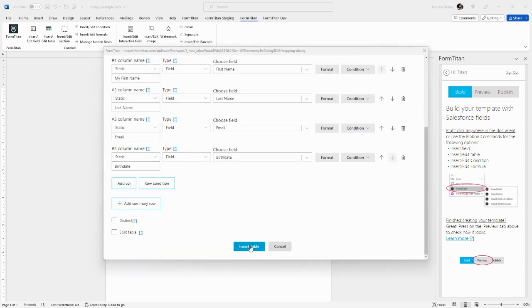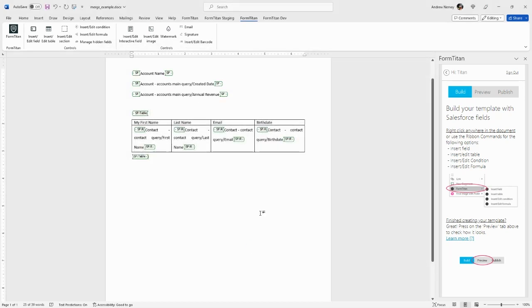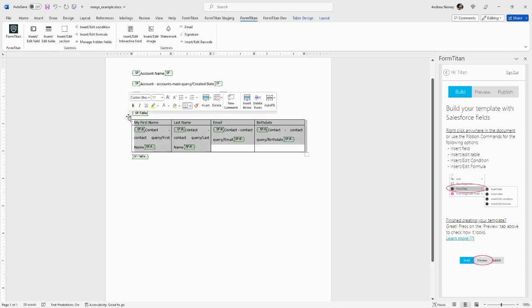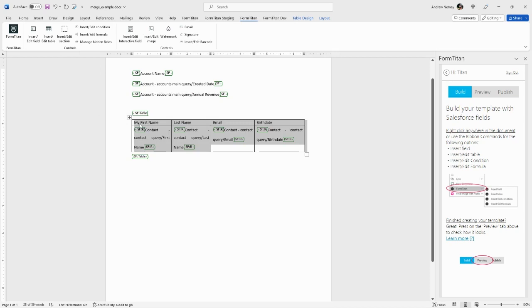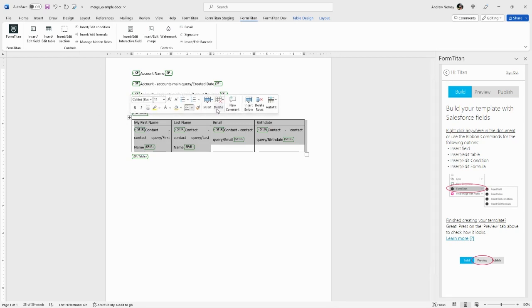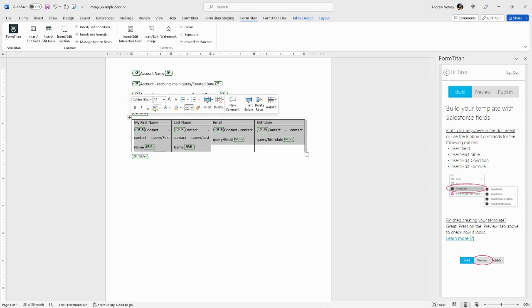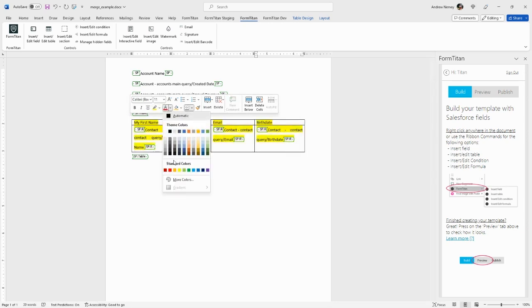Let's go ahead and insert this table. And as you can see, we have merge data from Salesforce and a table in Word format. The good thing about having this in Word format is you can use Word's features to customize the table. Say you want to fill it in yellow, make the text red, etc.